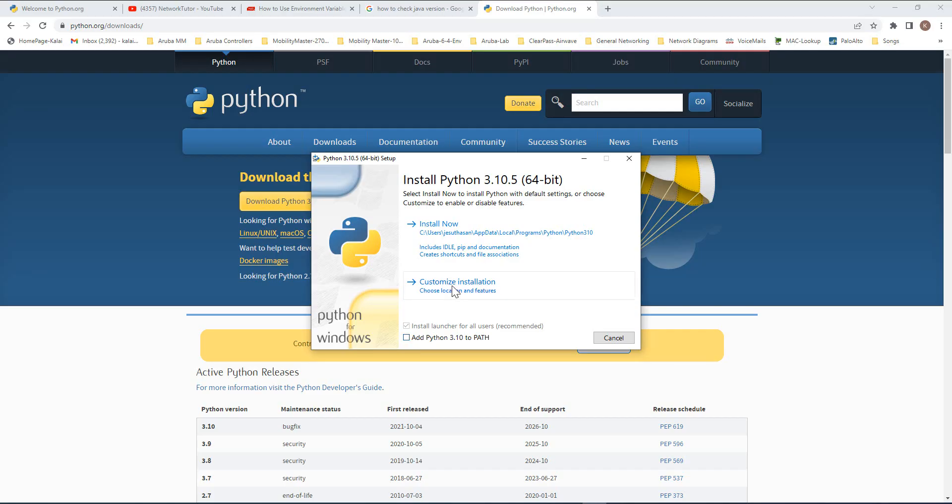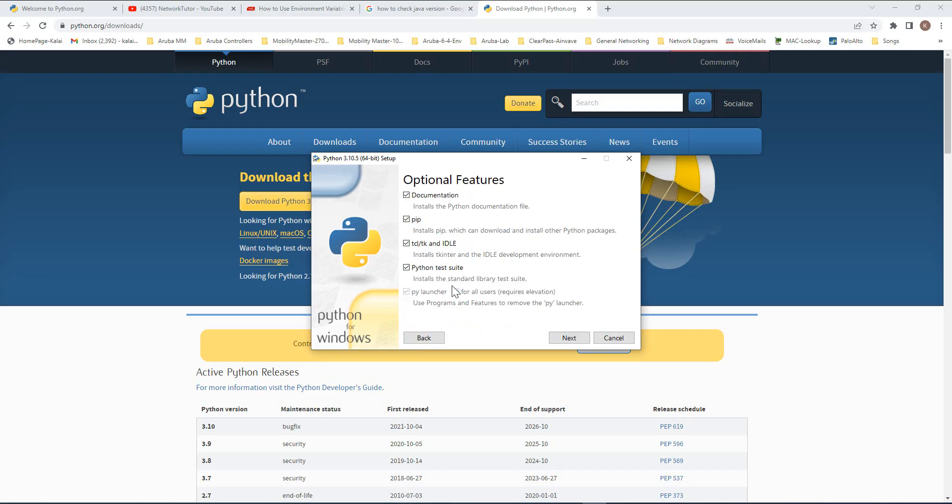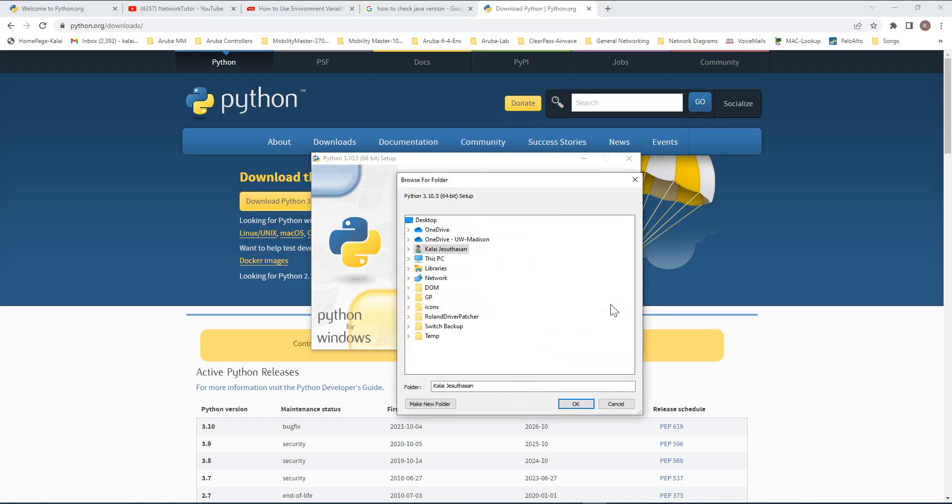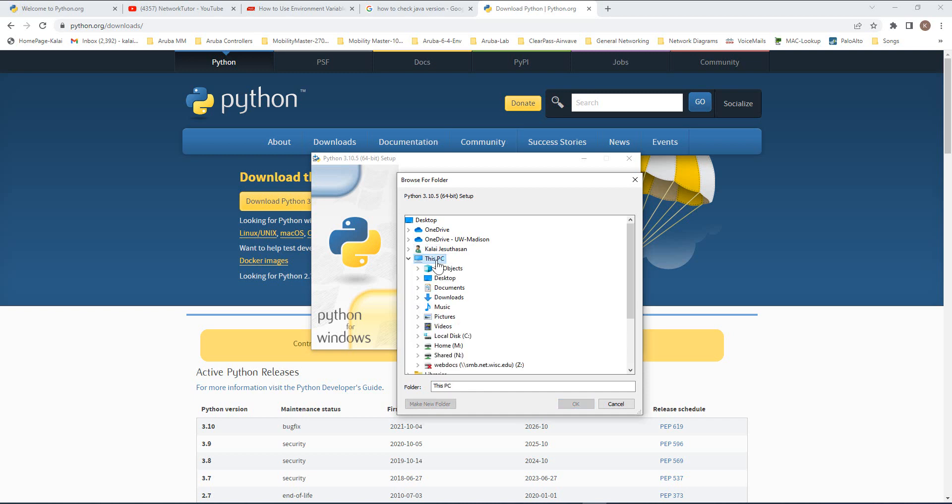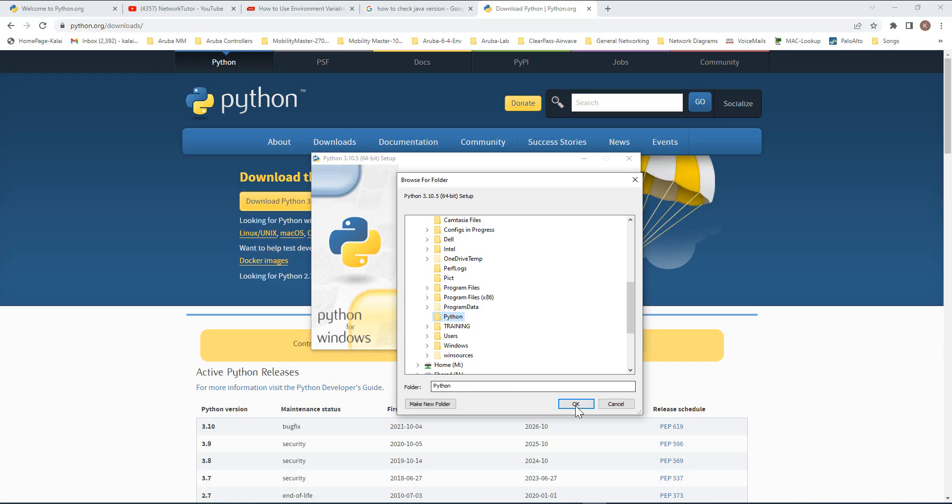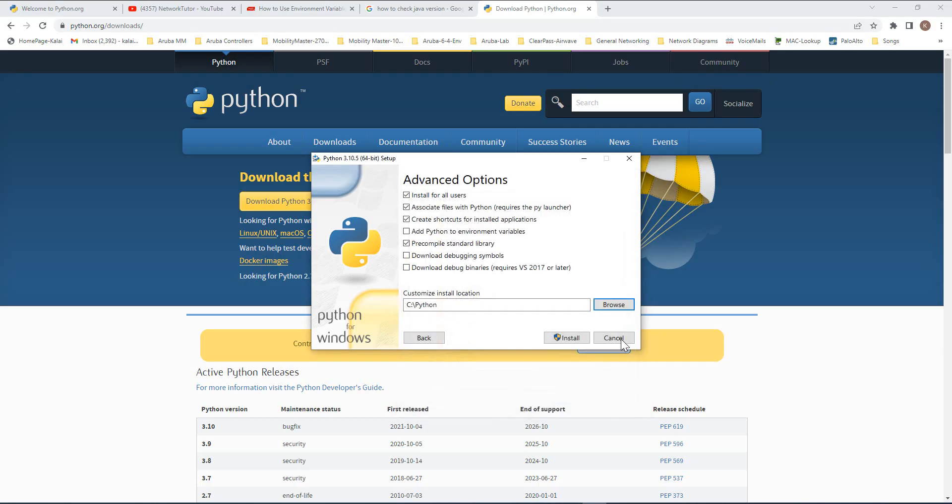So I'm going to select custom install and I'm going to select all of them as default. Click next, and I'm going to install for all users. I'm going to browse to C drive and install it in the Python folder.